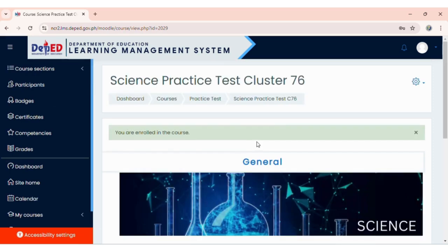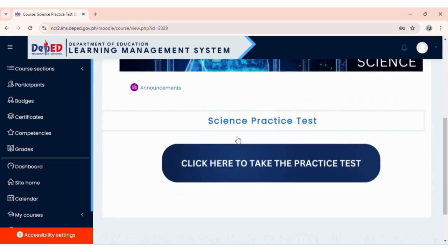You can now start your Practice Test by scrolling down. Click on 'Click Here to take the Practice Test', then click Next.